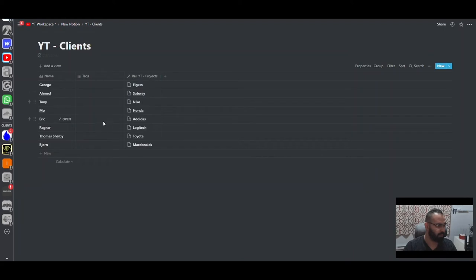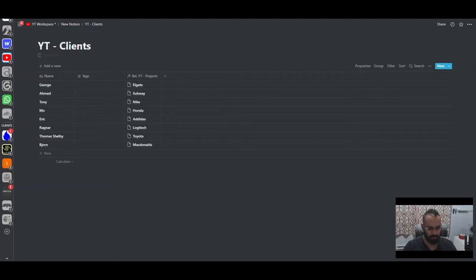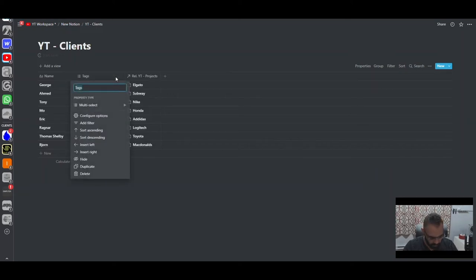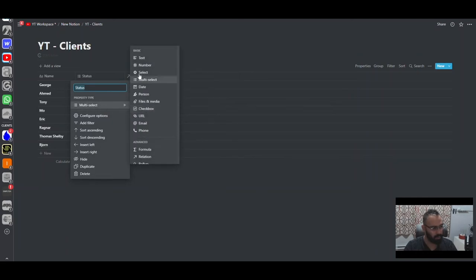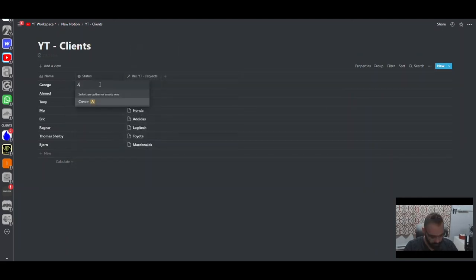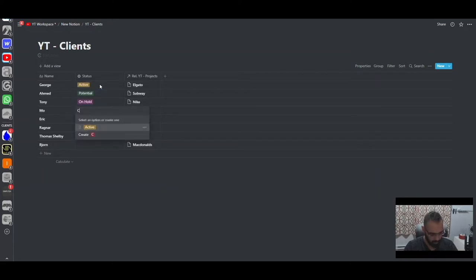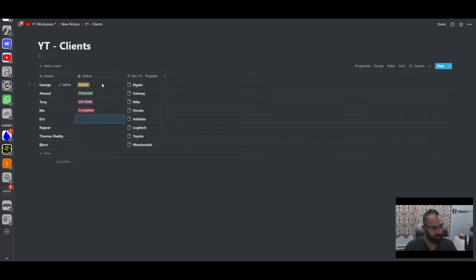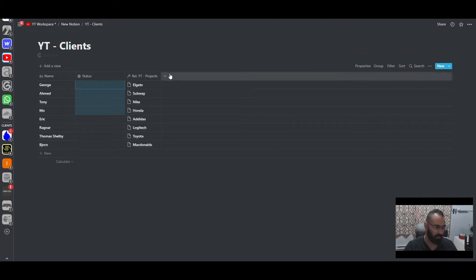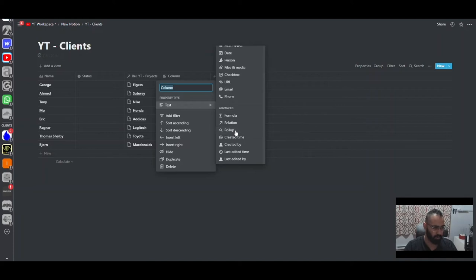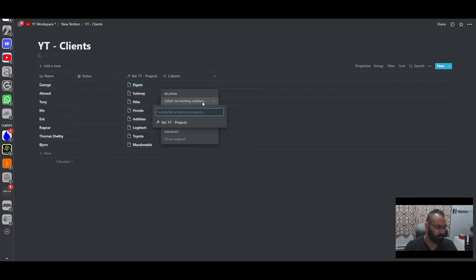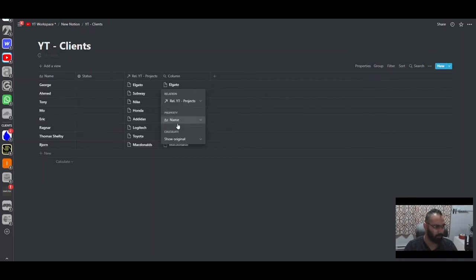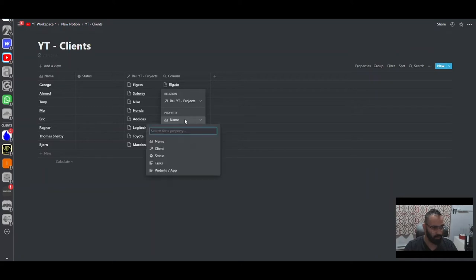Let's add columns to the clients database. We'll have a status column — a select property similar to before — with options: active, potential, on hold, and complete. Now the reason we're creating a separate status here is that we can pull data from the projects database. We'll use a rollup property, select the projects relation, and then choose which property to pull from the projects table.